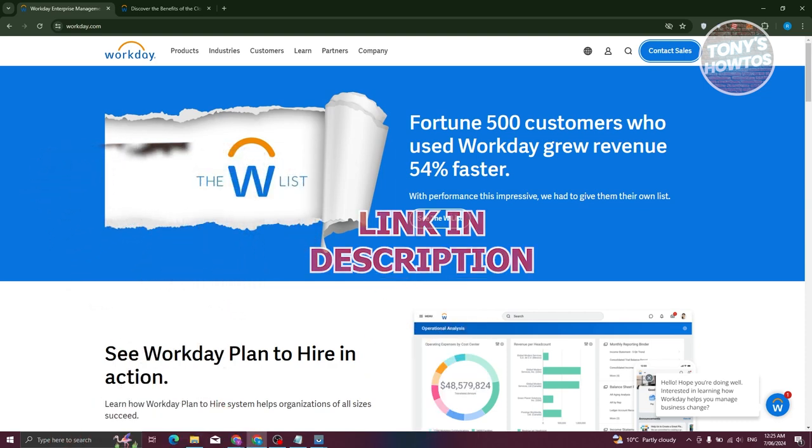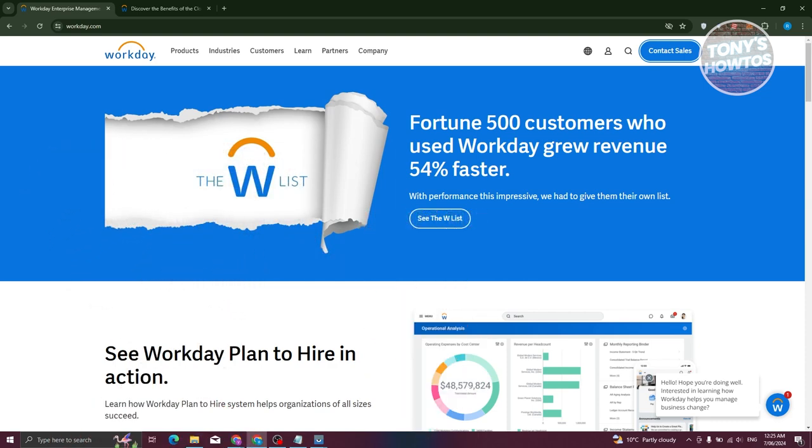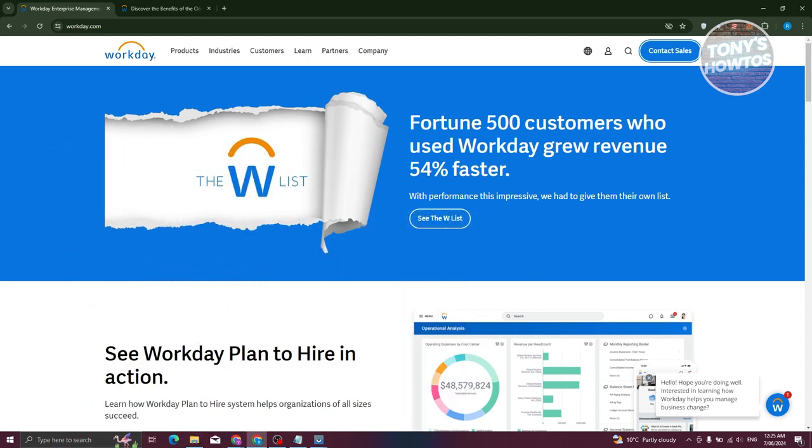So Workday is basically like a super helpful tool for businesses. Imagine it's like having a really smart assistant that helps you with all the important stuff in running a company, like managing employees, handling finances, and planning for the future. Now, how can you actually use it?